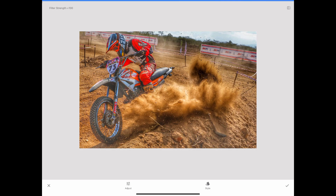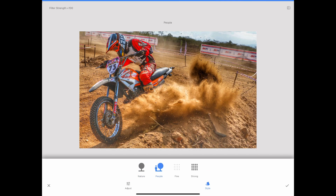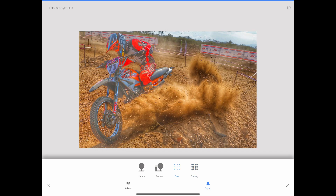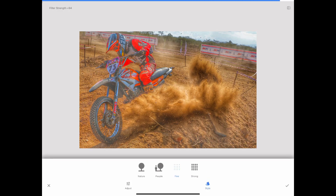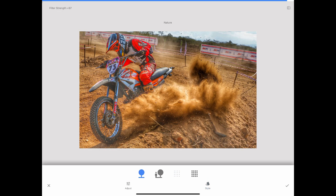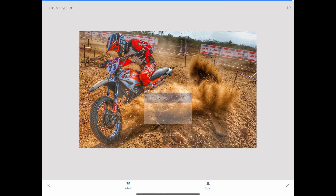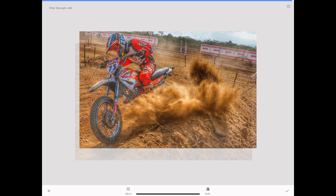Use the sliders in the HDR scape panel to adjust the intensity and style of the HDR effect. When you are satisfied with the result, tap the check mark icon to apply the filter and close the HDR scape panel.